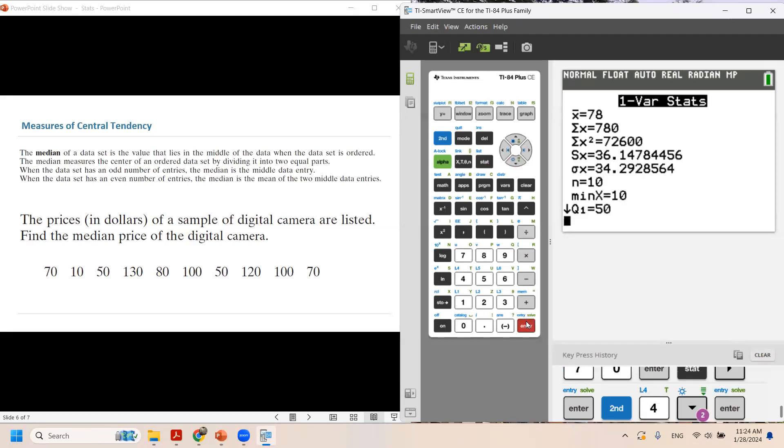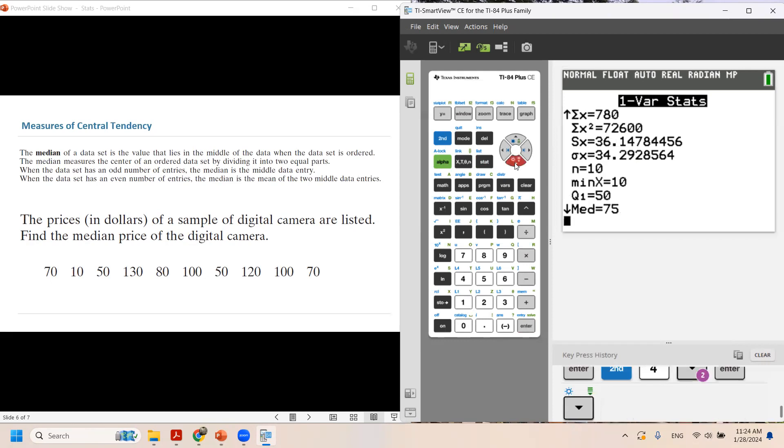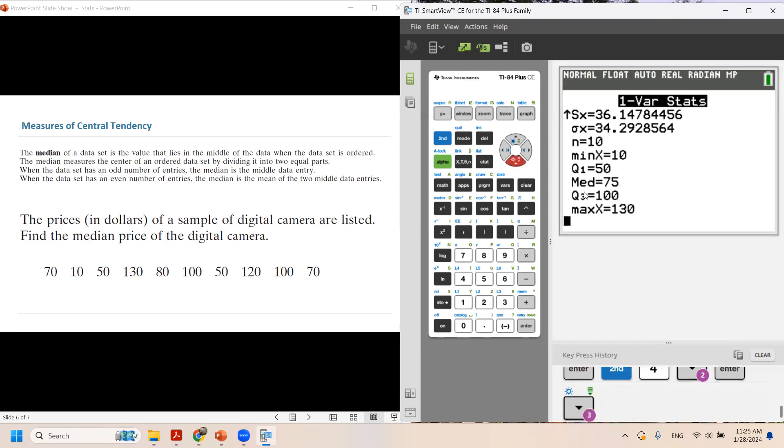Here we go. You have X bar, which is $78. We're not looking for the mean. We're looking for the median. So we're going to use the arrow key to go to the next page. And as you can see, the median price is $75. N is equal to 10, which means you have 10 data values.